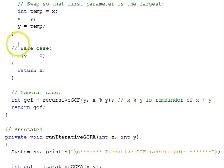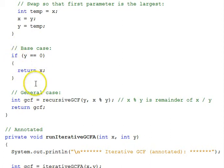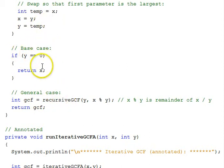Then we get into the actual code, and it's very simple and elegant code. So, our base case, if y, the second parameter, is 0, we return x.